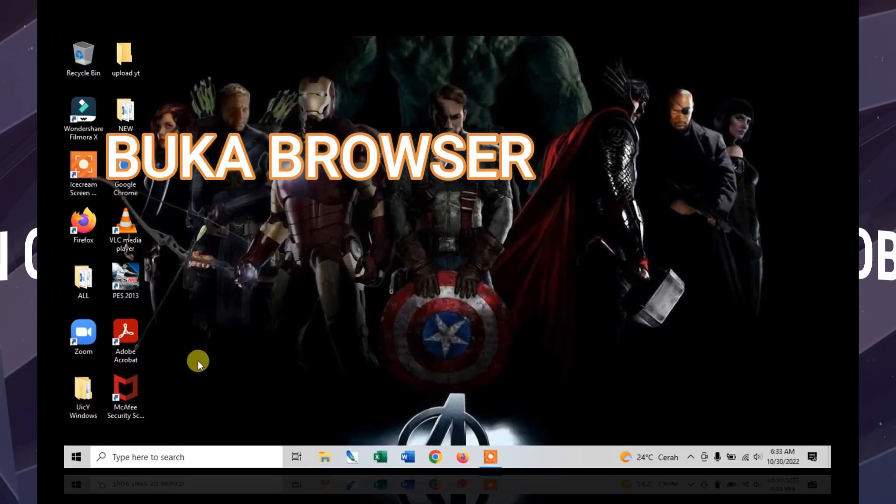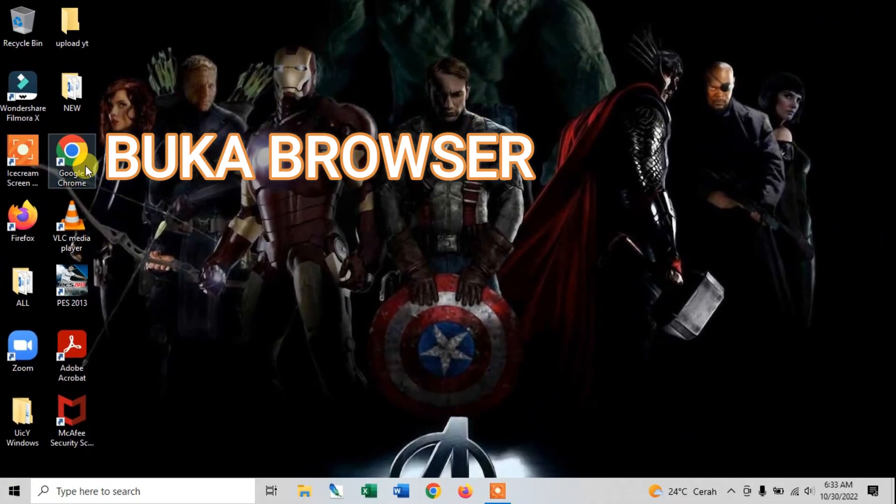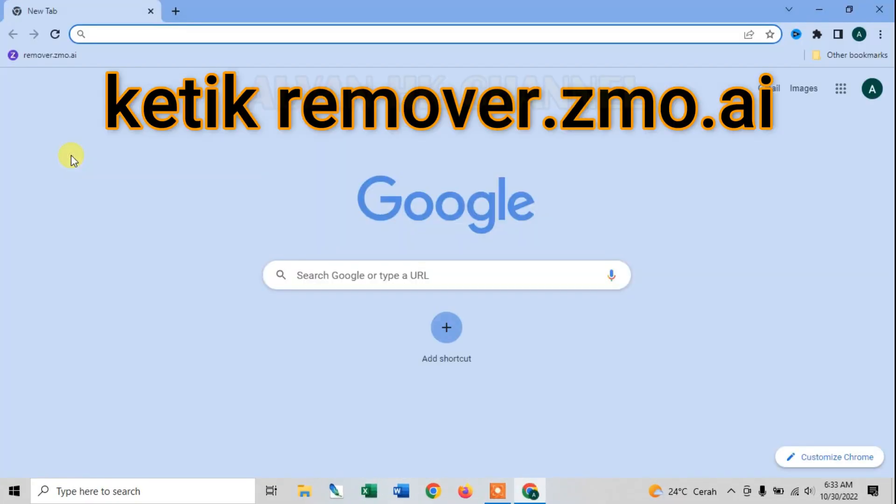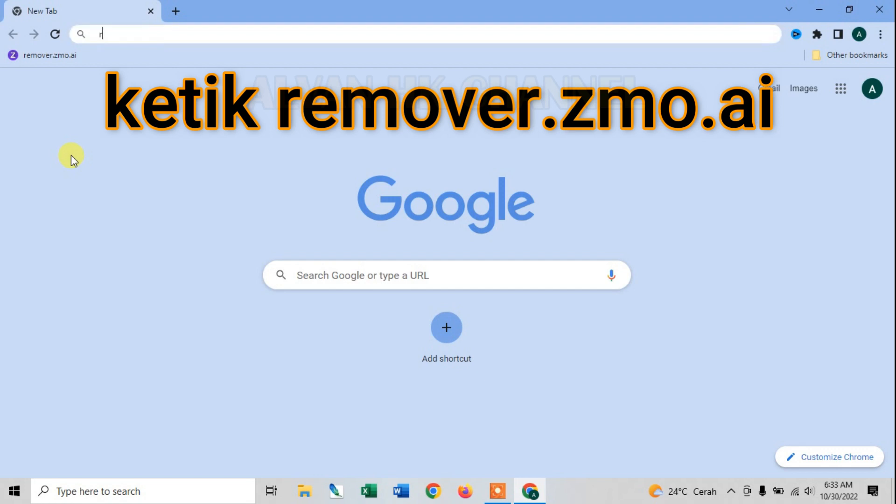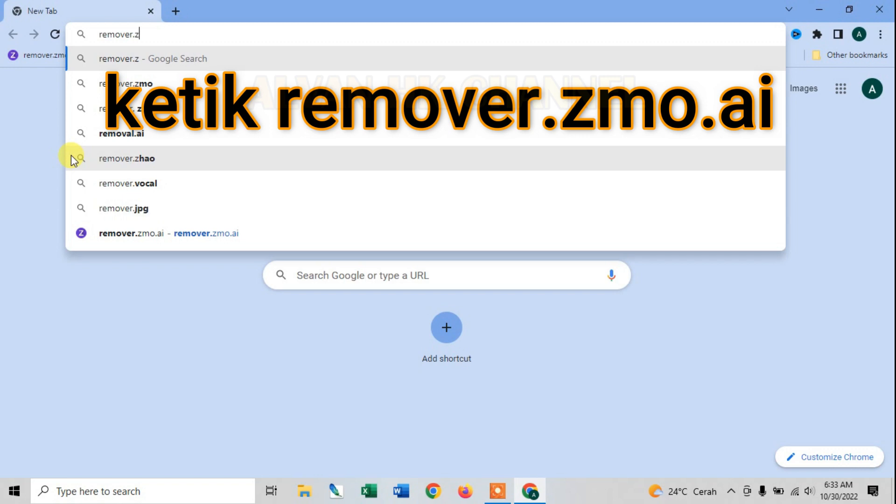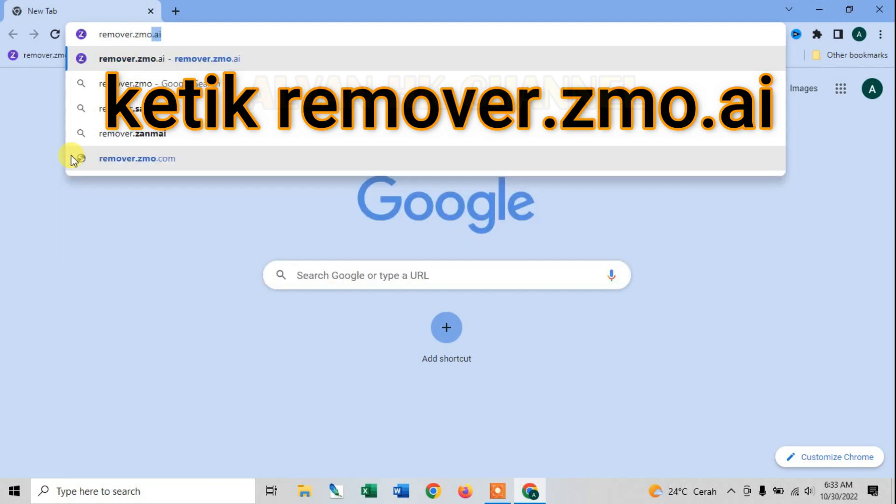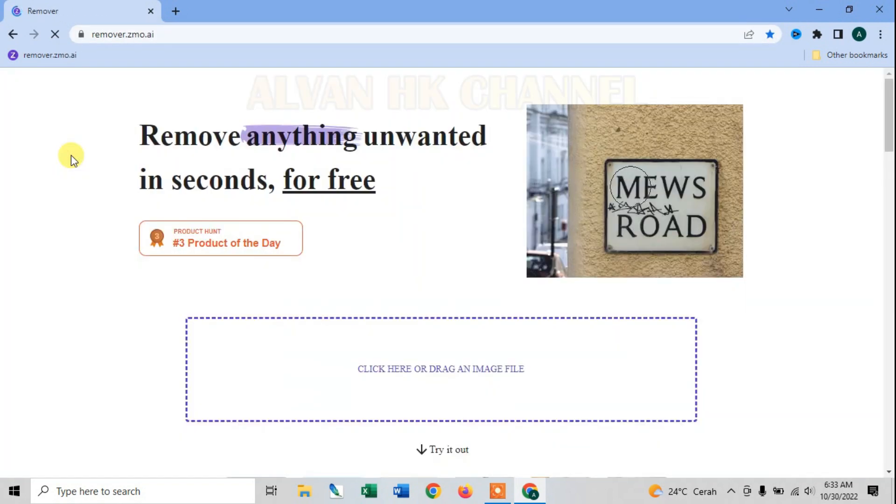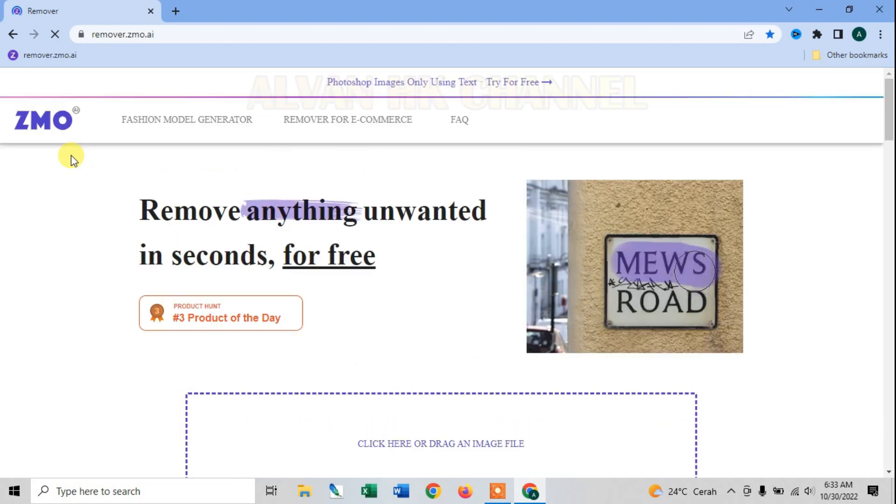Let's check it out. Pertama kalian buka browser, lalu ketikkan remover.zmo.ai. Nah ini tampilannya.